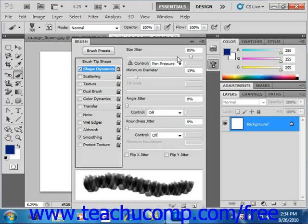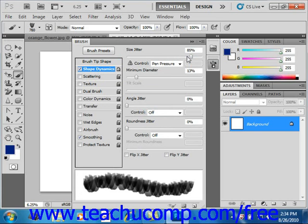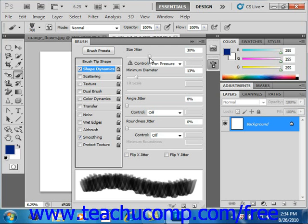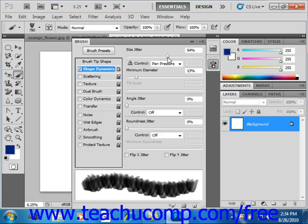First, you can set the size jitter of the brush, right up here at the top. The term jitter refers to the randomness of the dynamic elements in a brush stroke. If you have 0% jitter, the stroke will not change over the course of a stroke. If you specify 100% jitter, you maximize the randomness of the stroke. You can either use the slider provided or set a value using the text box.